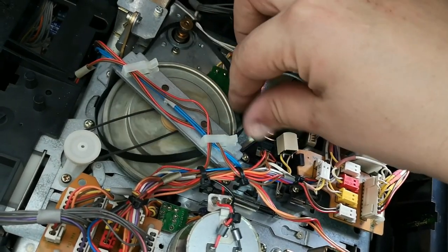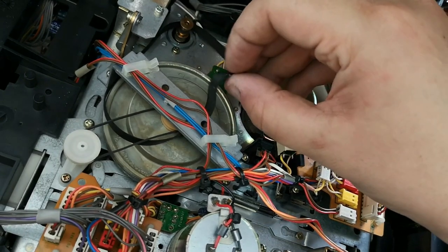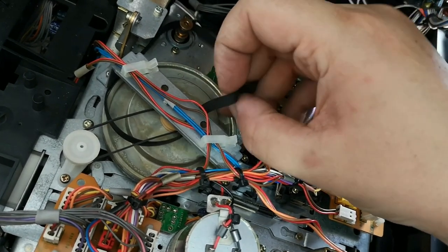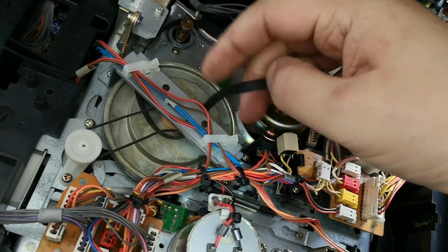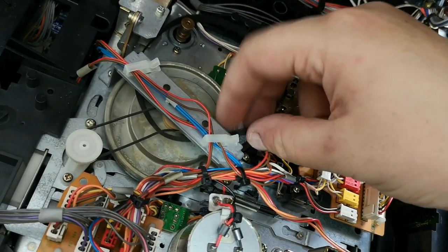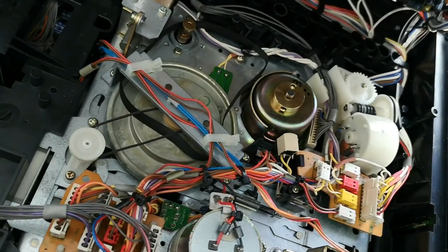You can also feel that the belt is very sort of dry and not brittle, but it's very dry and it's past its best.